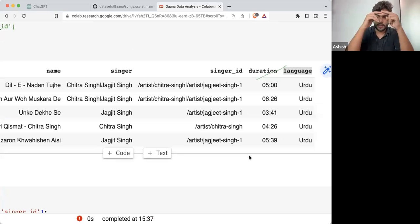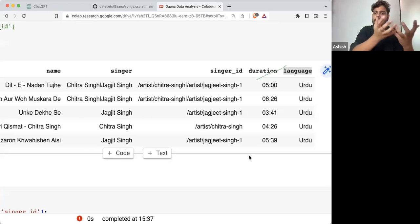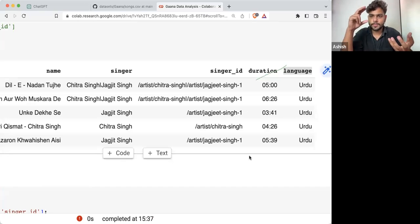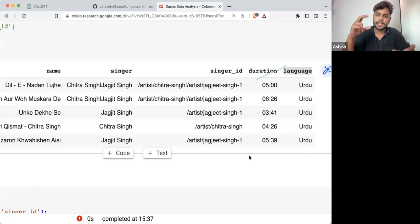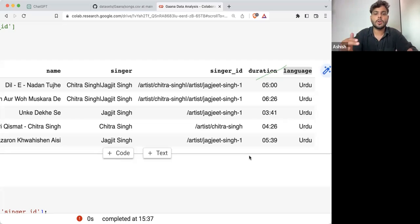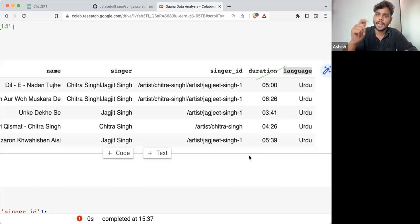So what it will do is make a first temporary dataframe which is having all the Urdu songs. Then it will take another temporary dataframe where all the songs are Hindi. Then another one where all the songs are Tamil.